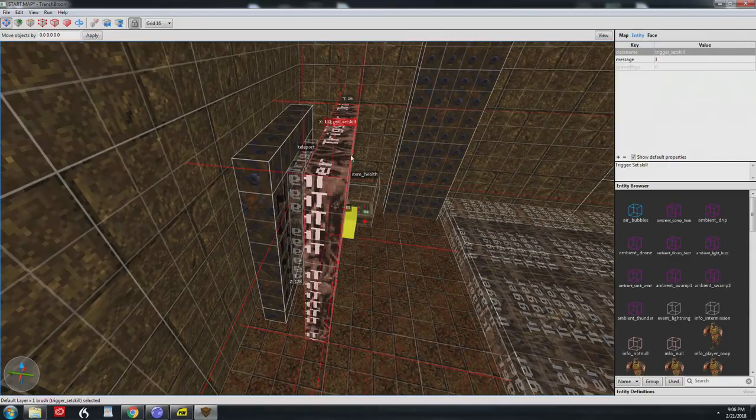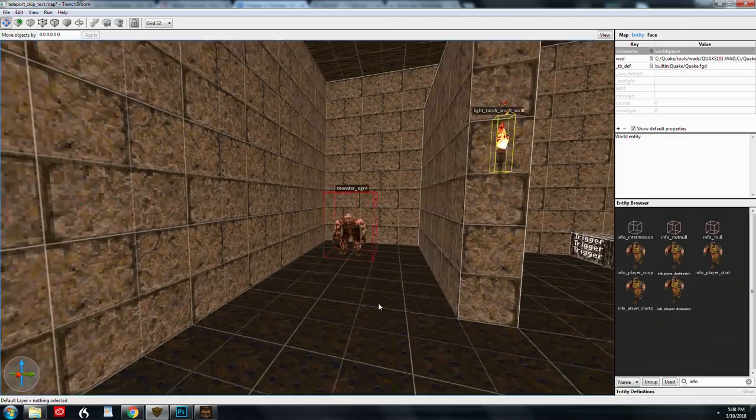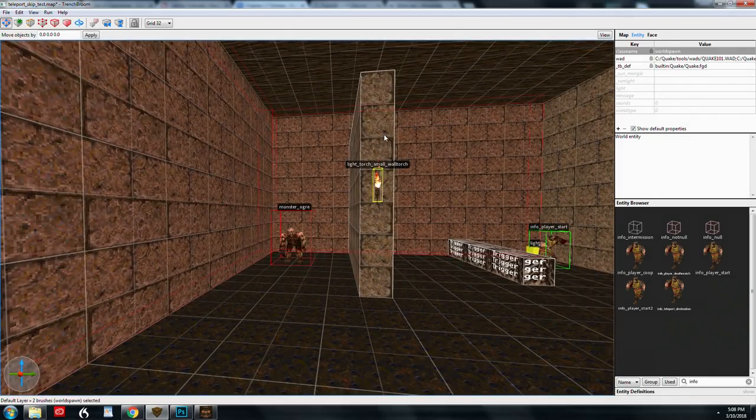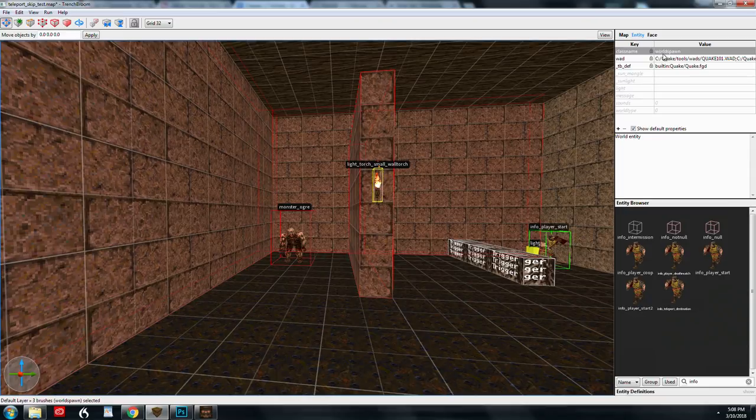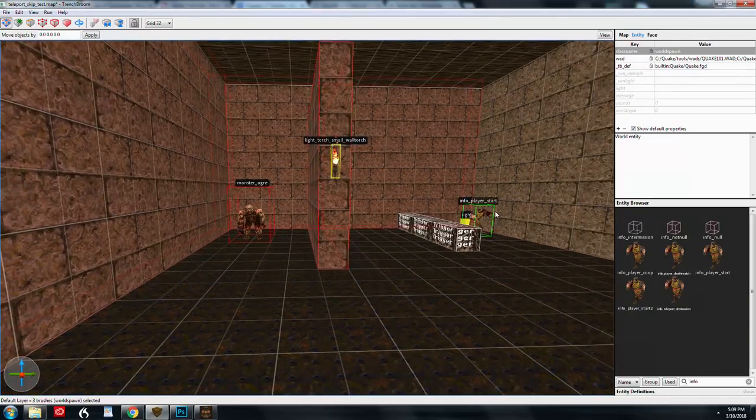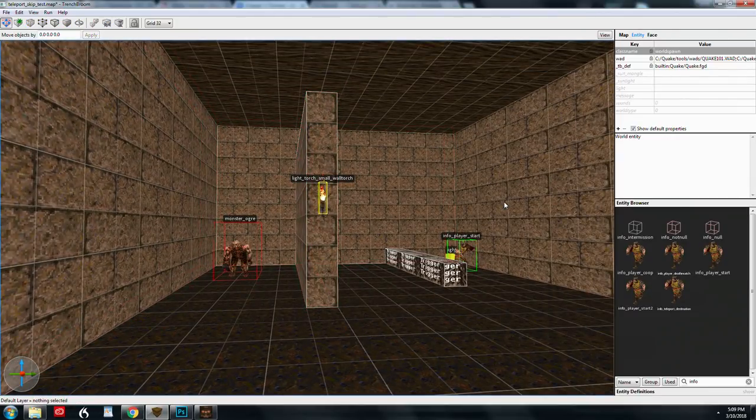It becomes interactive or it serves some kind of other purpose in the map. So circling back to the world spawn entity, it's important to note that brushes that aren't these special types like a funk door or whatever are considered part of the world spawn entity. If it's a regular old brush that just sits there and looks pretty, it's referred to as world spawn.